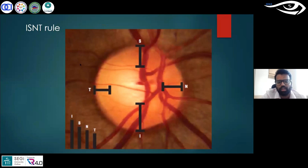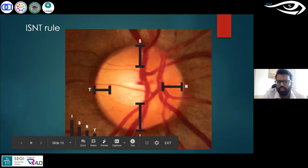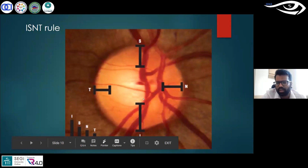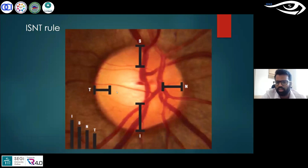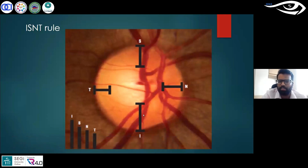The neuro retinal rim thickness follows something known as the ISN'T rule. The inferior neuro retinal rim (I) should be thicker than the superior (S), which should be thicker than the nasal (N), which should be thicker than the temporal (T). As long as the optic nerve follows the ISN'T pattern of thickness, the optic nerve is healthy. However, in glaucoma this ISN'T rule is broken — the superior rim may be thicker than the inferior, or the temporal thicker than the nasal. Any time the ISN'T rule is broken, you must suspect neuro retinal rim thinning in that quadrant.